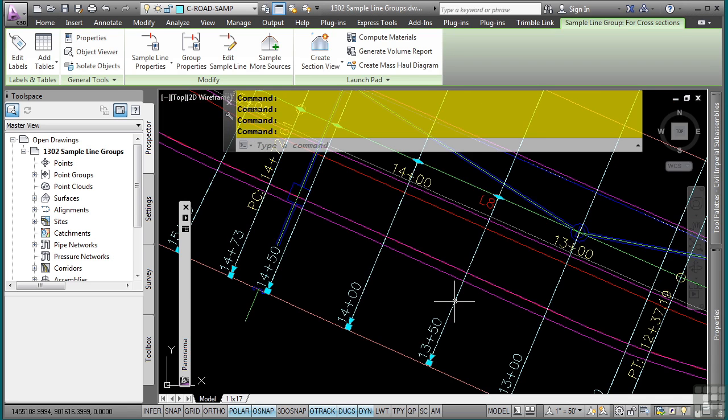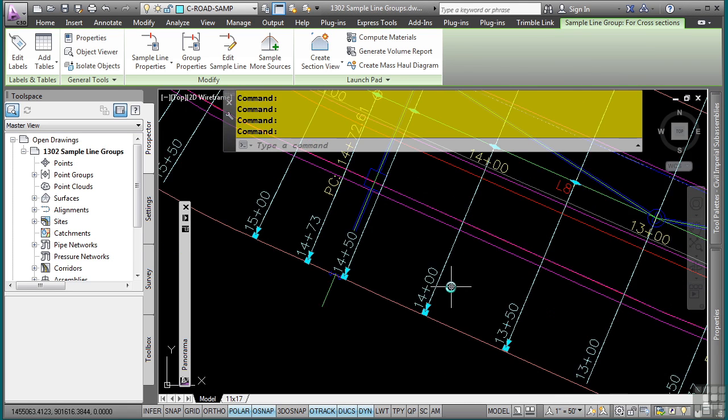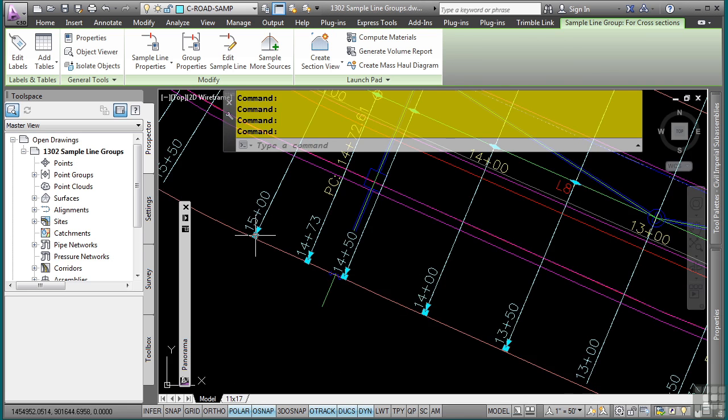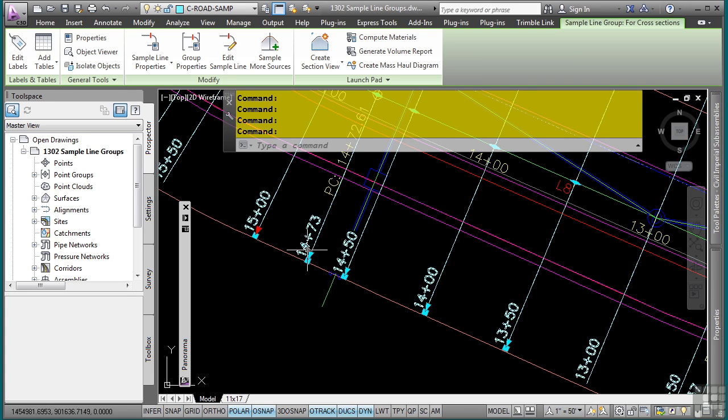And this is an AutoCAD functionality, not a Civil 3D specific functionality. I'm going to make these what's called hot grips. By doing so, I can just hold the shift key down on the keyboard and select the arrow, because that's the one that I want to actually be able to change.